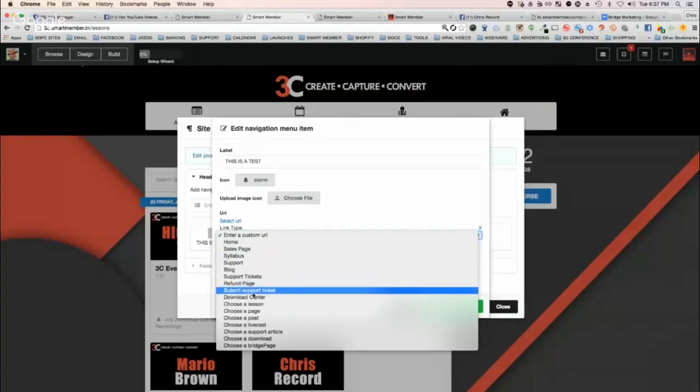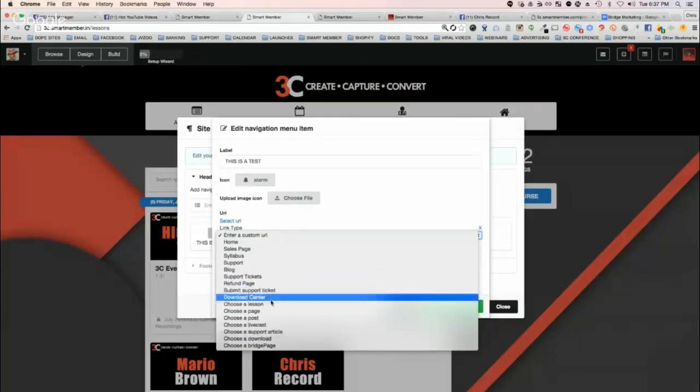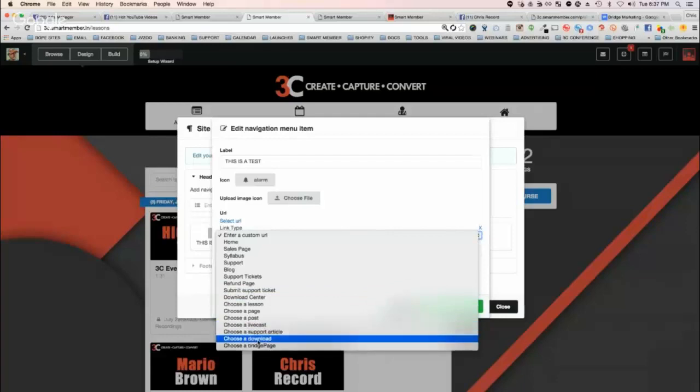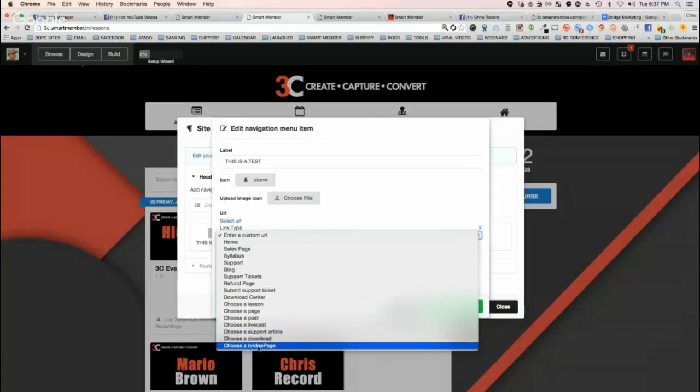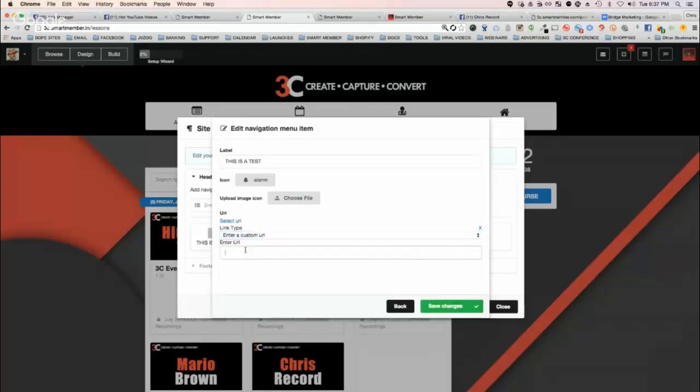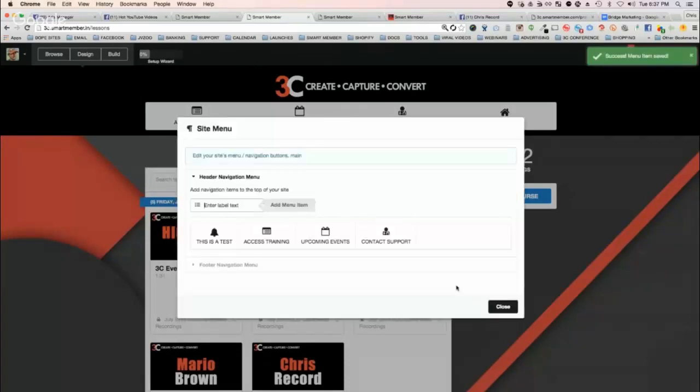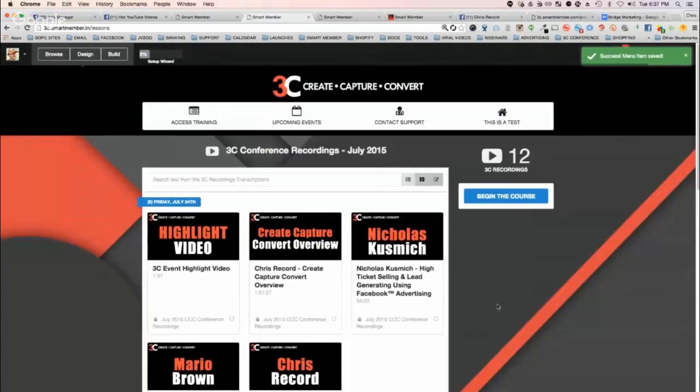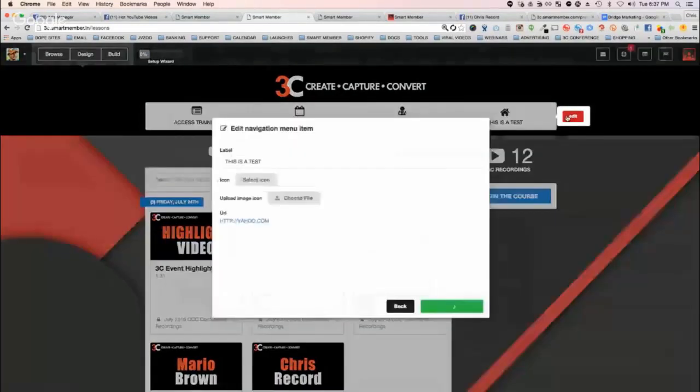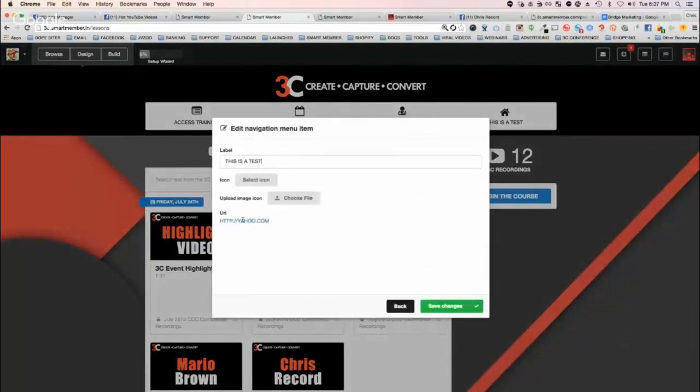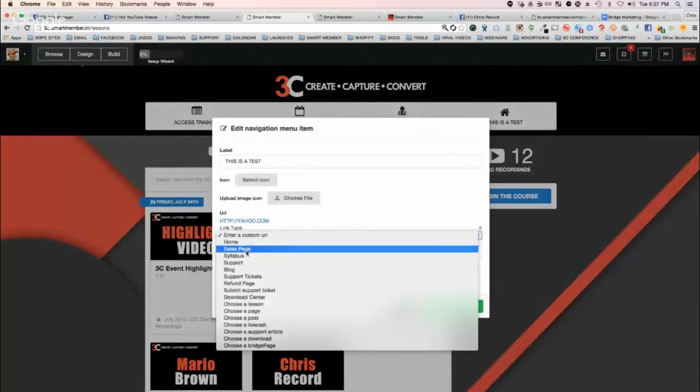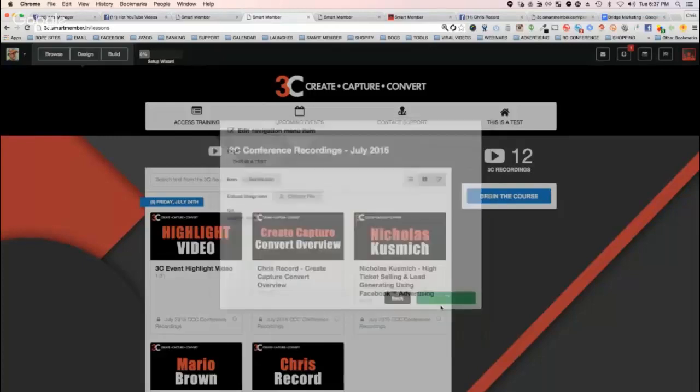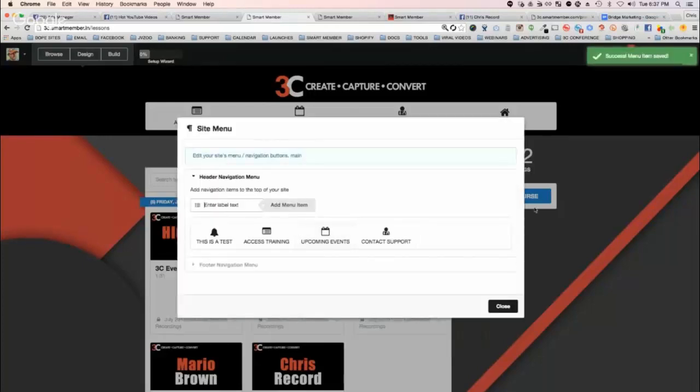I could have it go to a download center for people to download stuff, live casts, bridge pages. I can create any number of bridge pages or just a custom URL. If I want to build a community and grant access to a Facebook group, we've integrated that. It's super simple. They'll be granted access to the Facebook group.